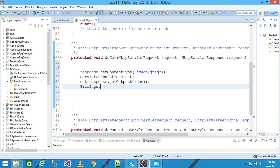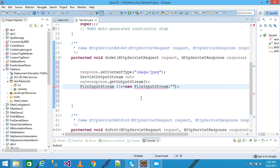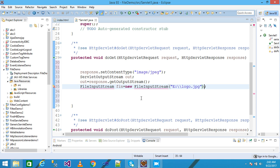In the next line I am using the FileInputStream class and declaring the object of FileInputStream as 'fin': fin = new FileInputStream, giving here the URL of my image. My image URL is 'E:\logo.jpg', which means my image is on the E drive and the name of my image is logo.jpg.